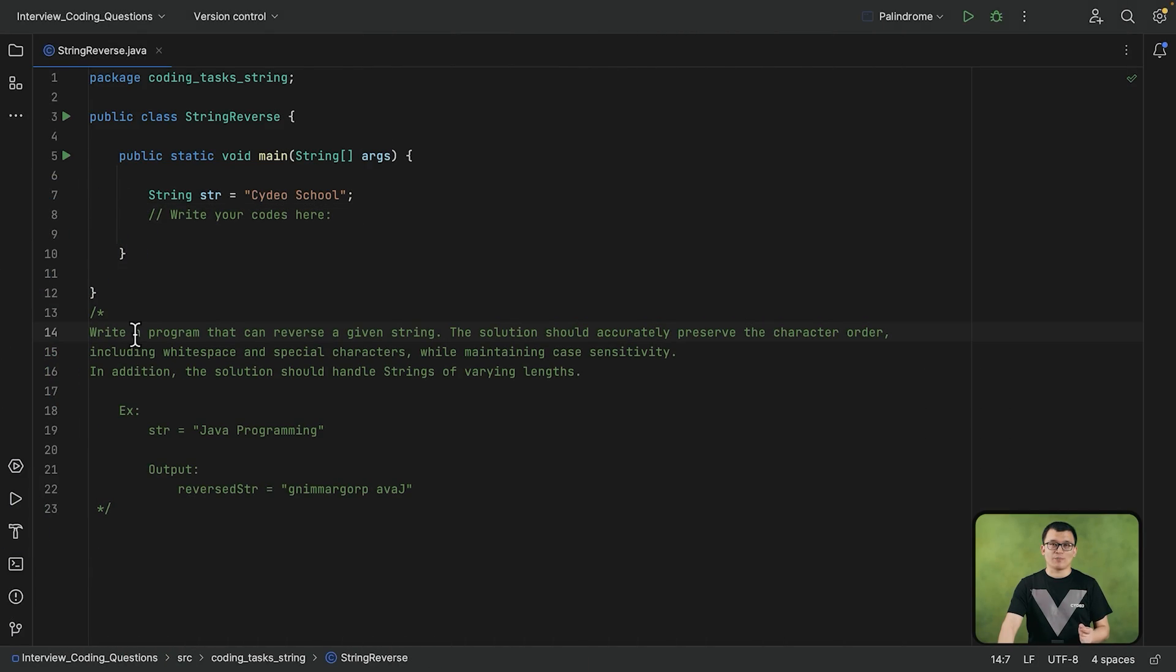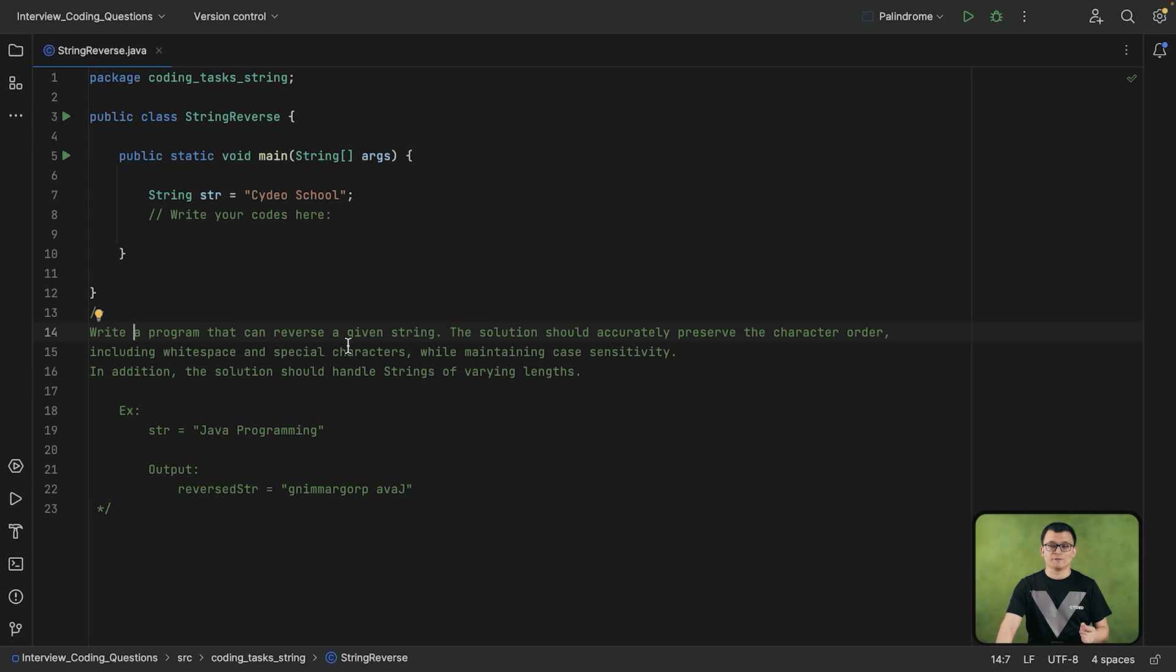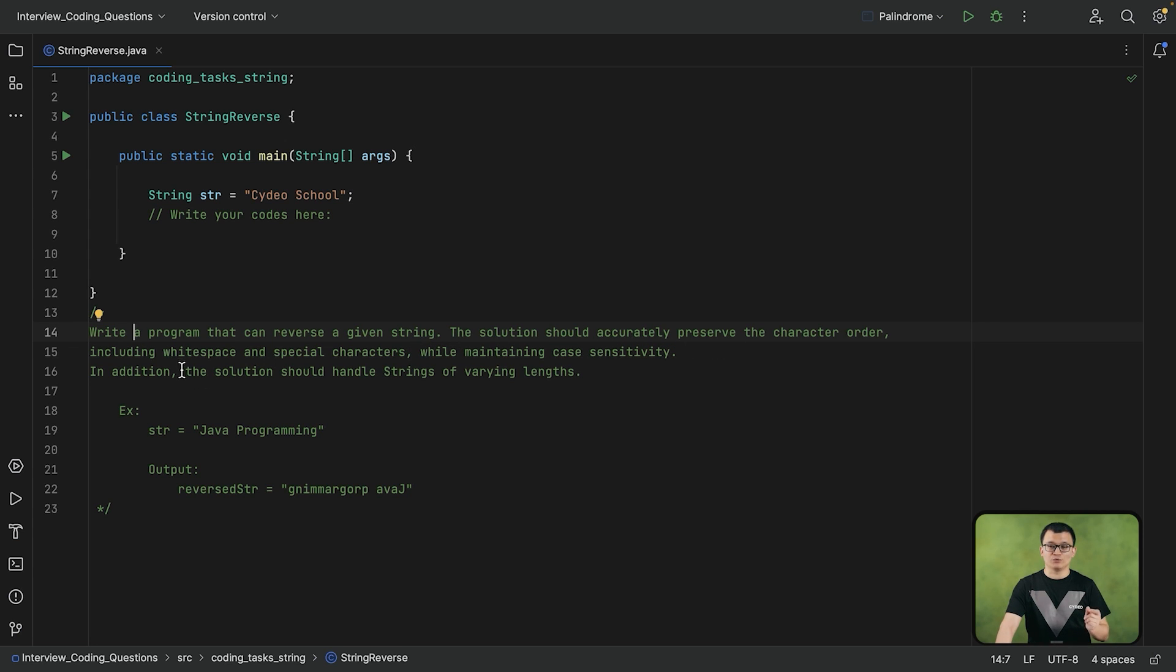Here is the requirement of this string reverse task. You are required to write a program that can reverse a given string. And the solution should accurately preserve the character orders, including the white space special characters, while maintaining the case sensitivity.